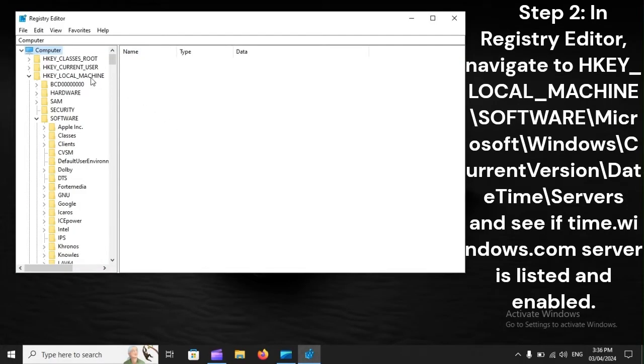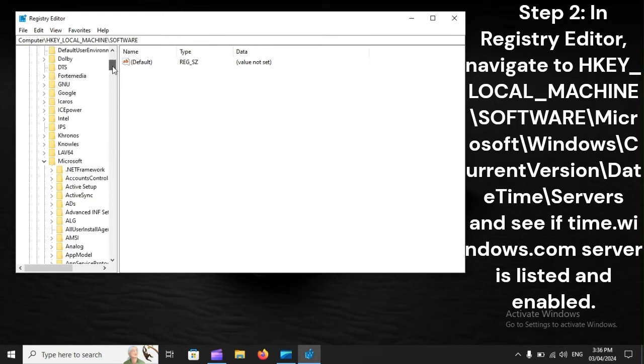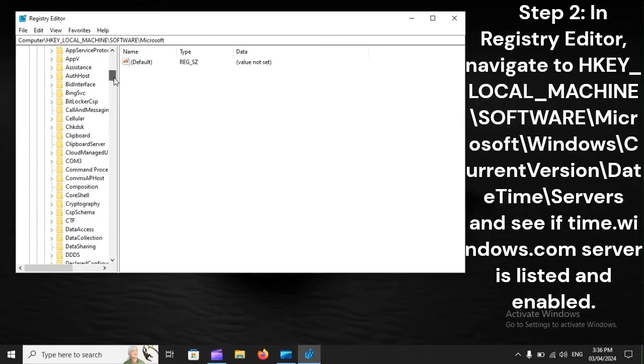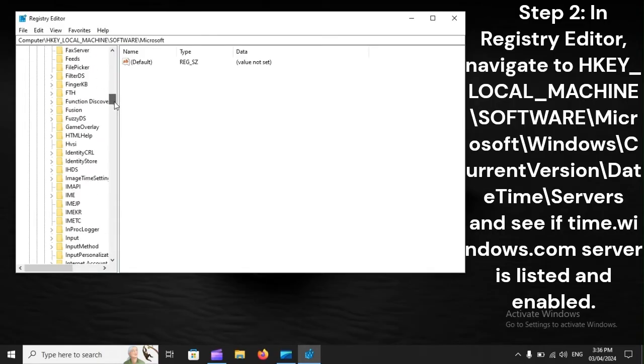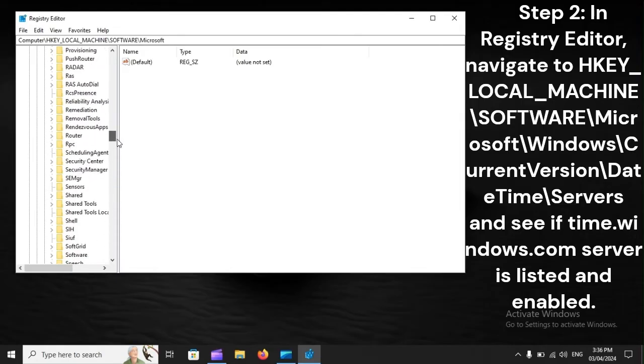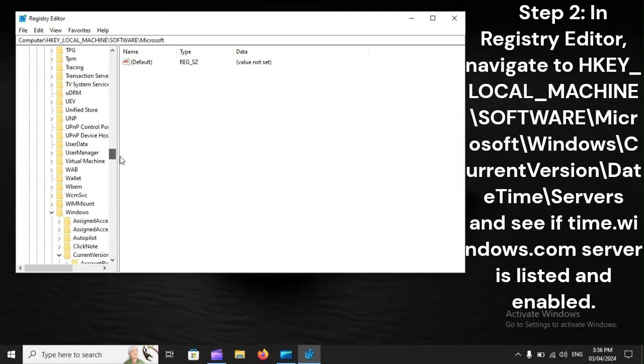In Registry Editor, navigate to HKEY Local Machine Software, Microsoft Windows Current Version, Date Time, Servers, and see if time.windows.com server is listed and enabled.